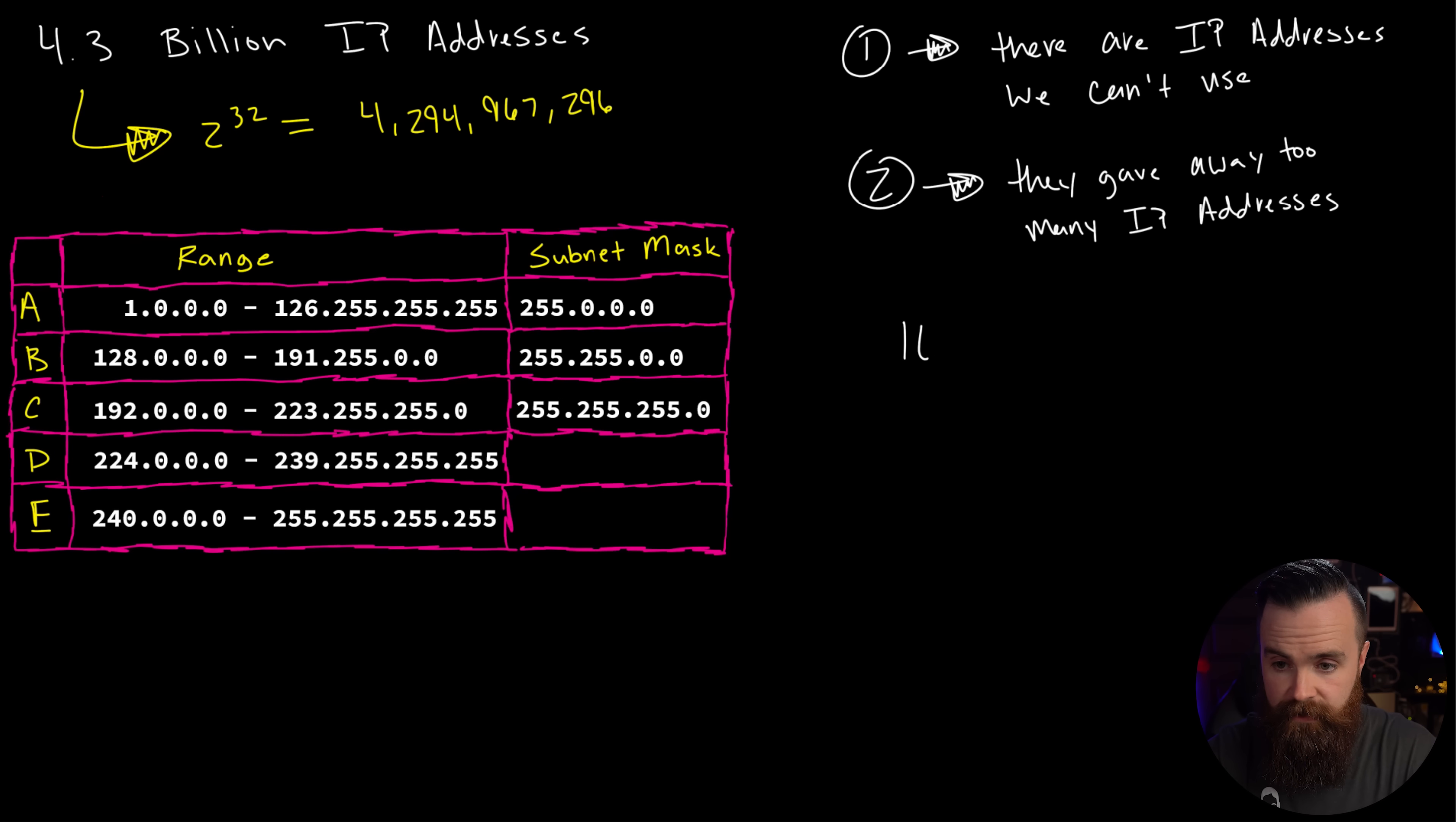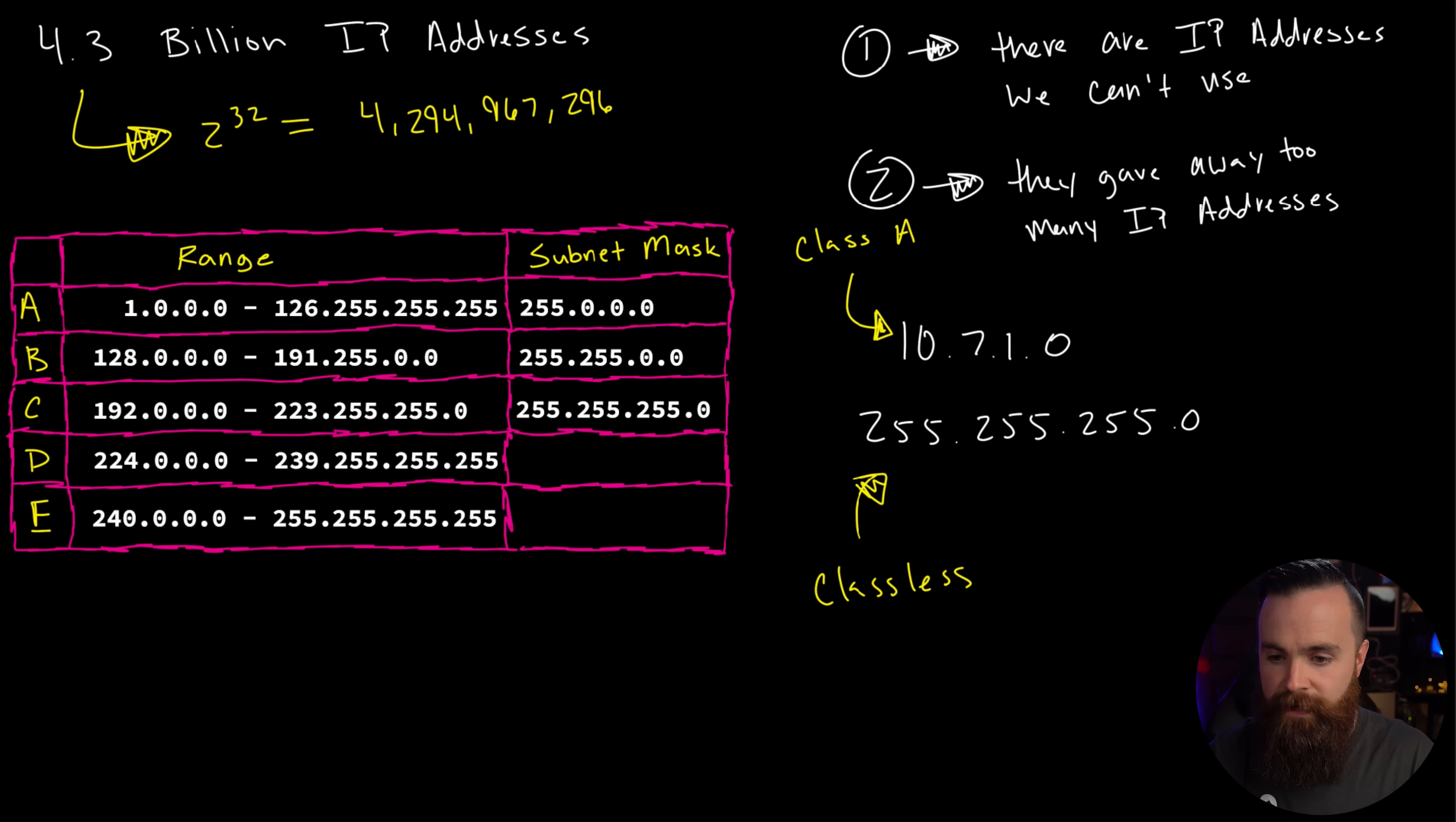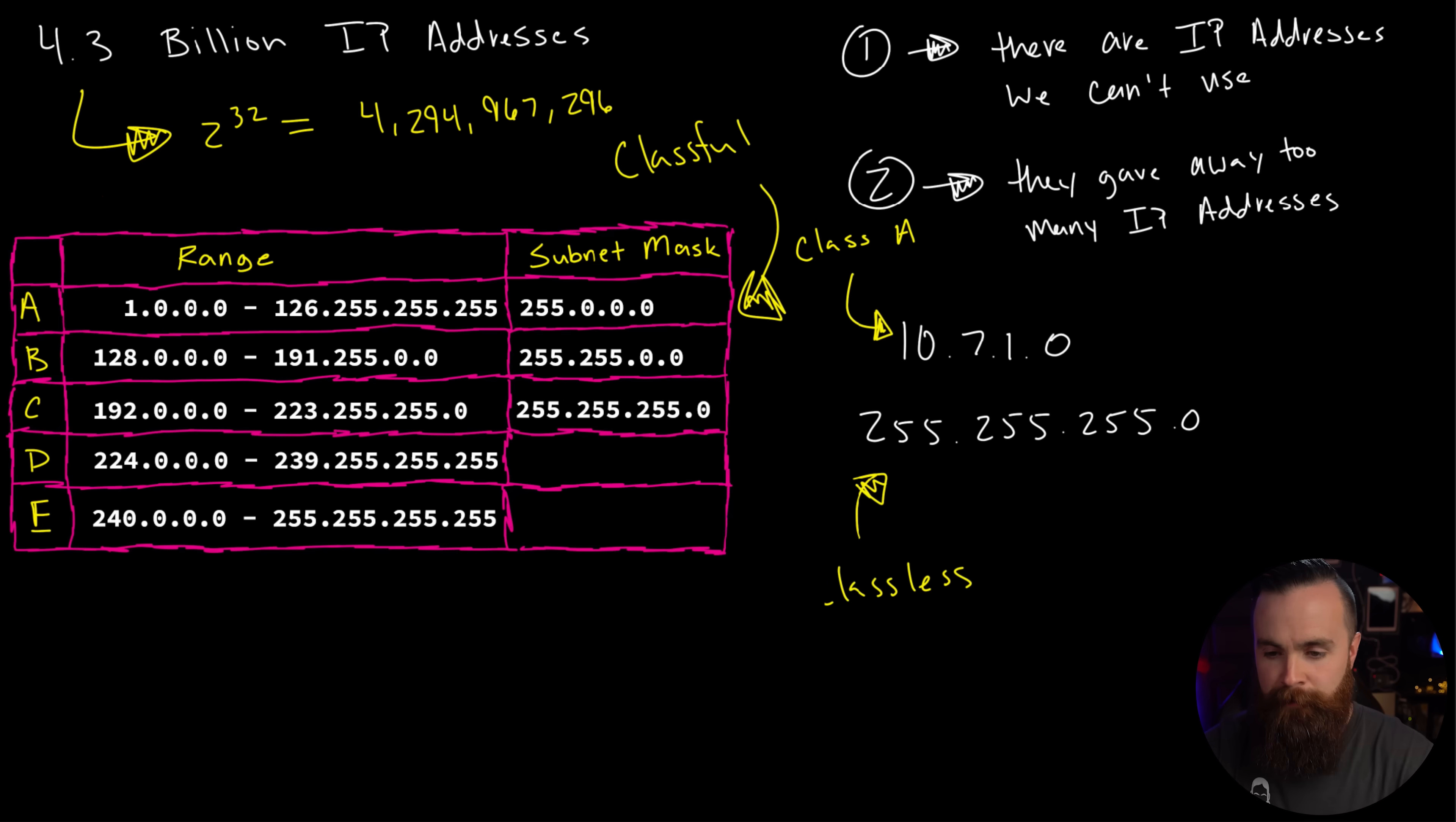So they can take their big massive network and turn it into smaller sub networks. And that my friends is your first little glance into subnetting, which is what we're going to really cover and dive deep into in the coming videos. By the way, also what we did here, taking a class A network and we cut it up and made it smaller with a different subnet mask other than its default, we call that a classless network. So for example, my home network is actually 10.7.1.0, a class A IP address, but my subnet mask is 255.255.255.0, making it a degenerate, a classless network because we're breaking all the rules.